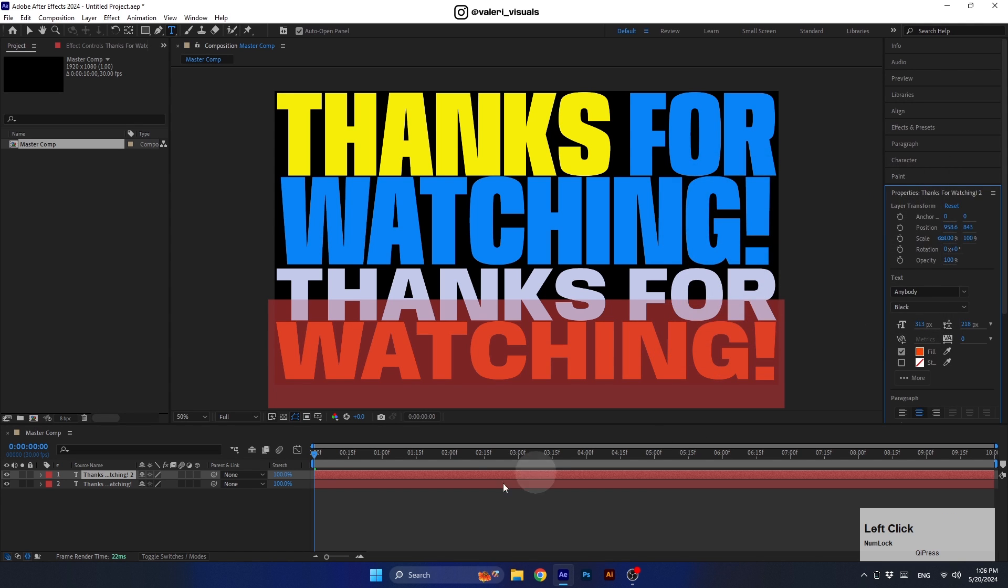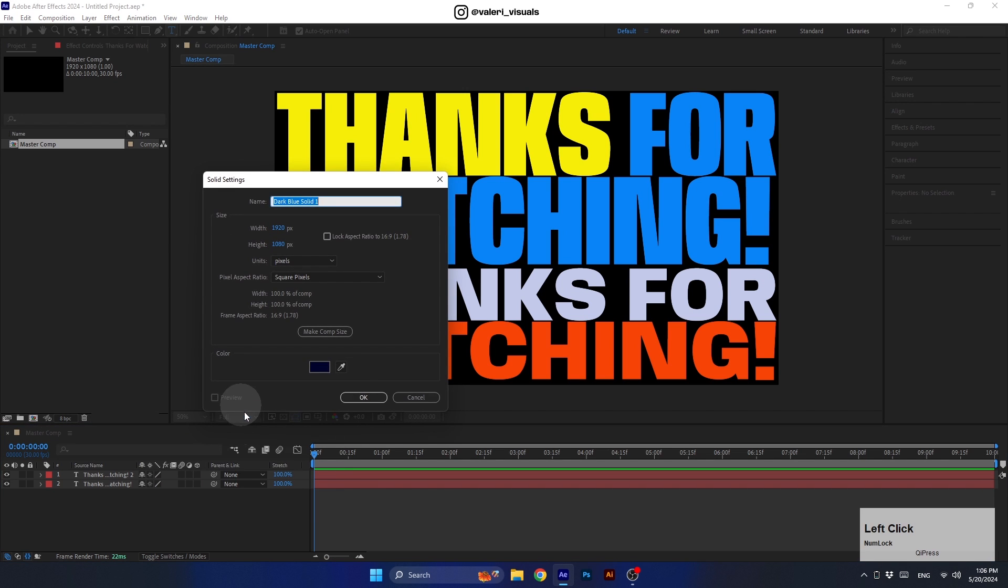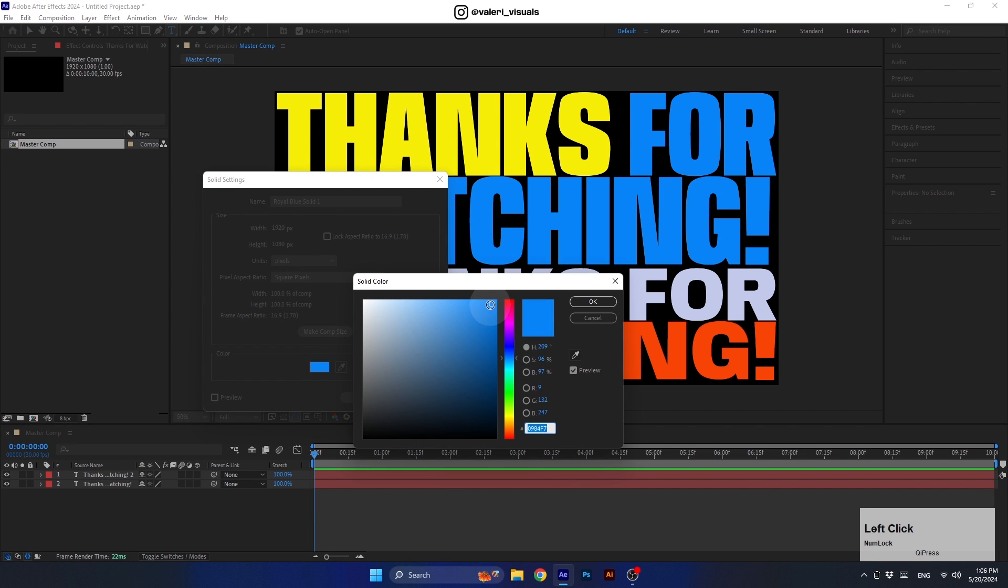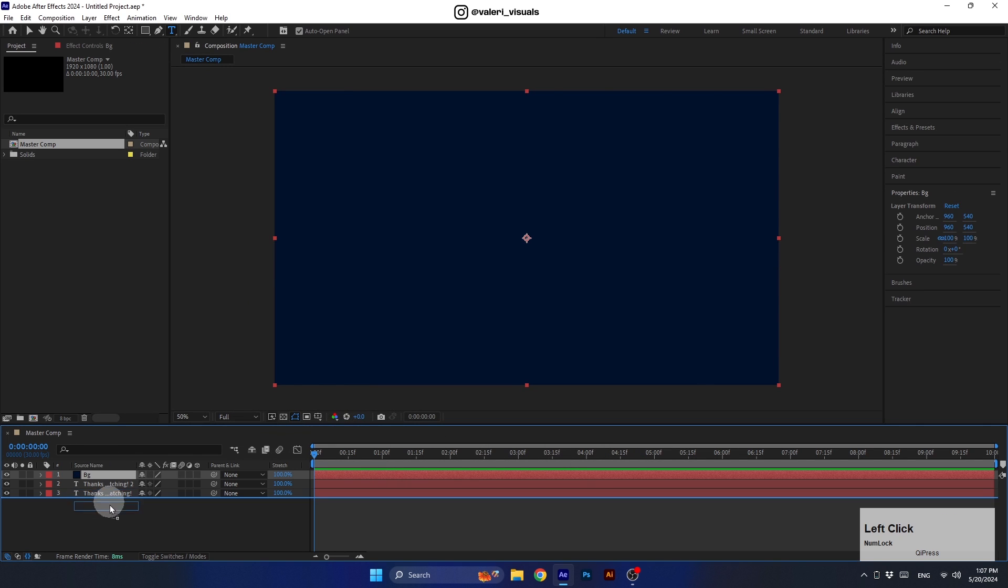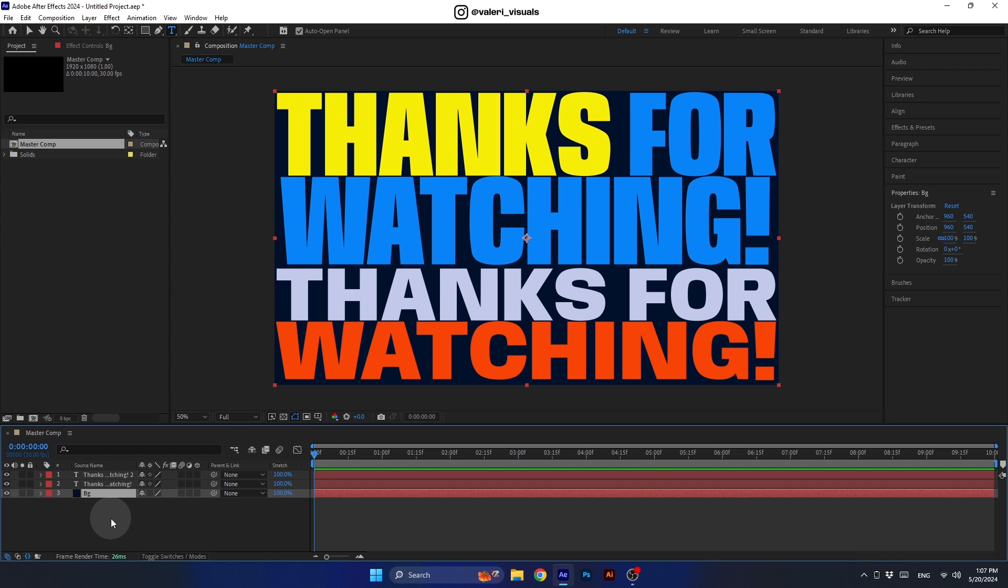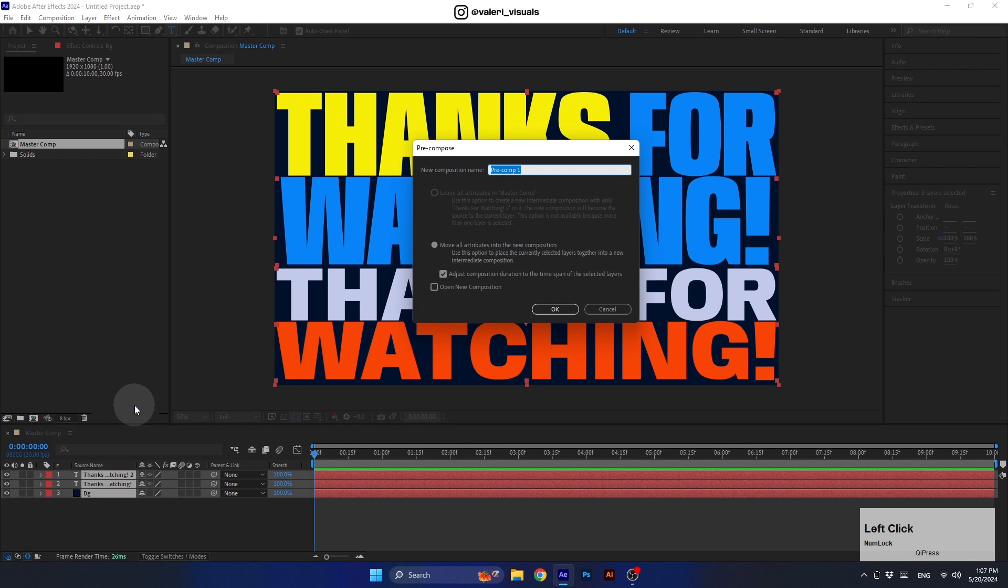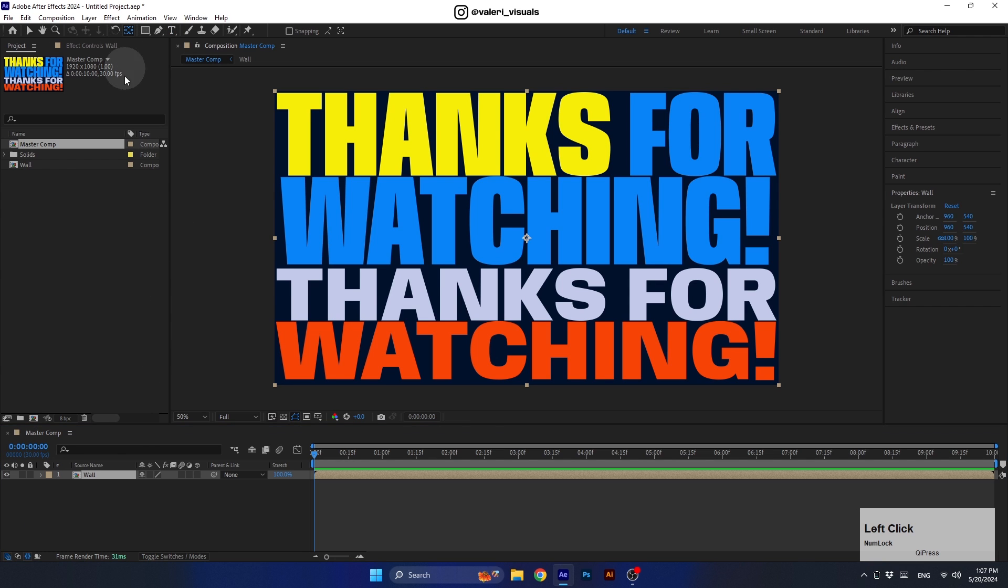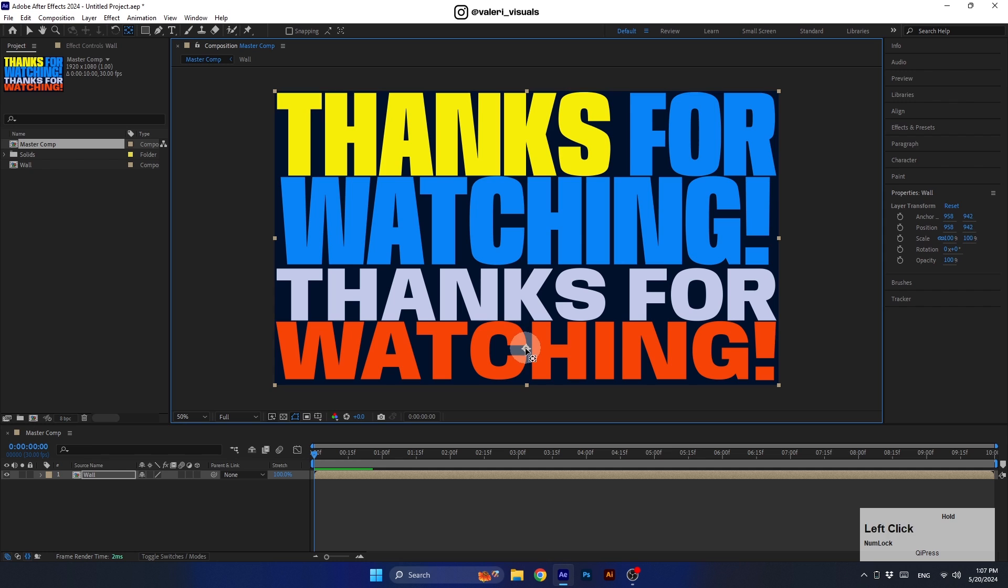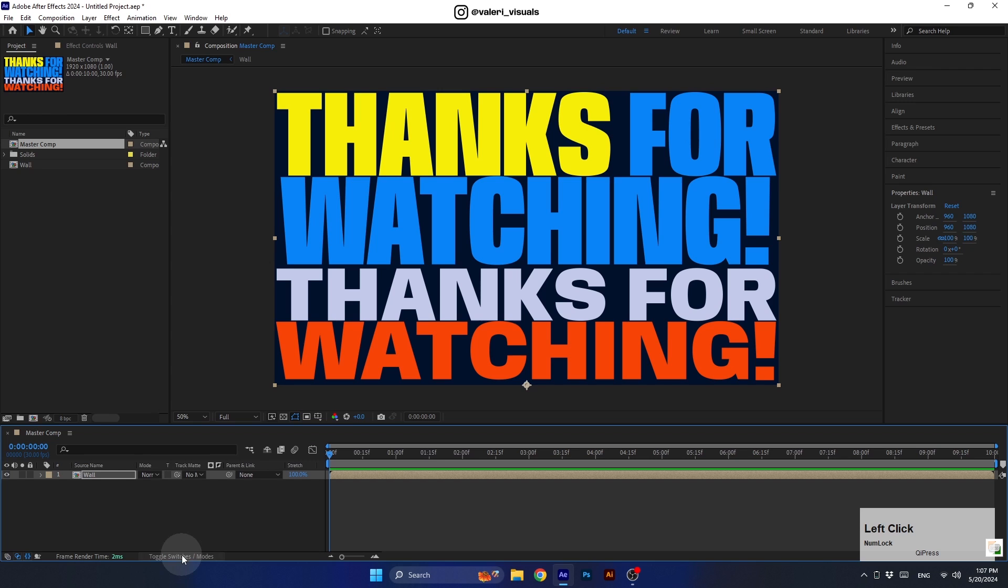Once we finish with the text, let's create a new solid to use as a background. Now let's bring this layer below all the layers and pre-comp all the layers we have created. Let's call it wall, make sure both are selected and hit OK. Awesome, so now we have a pre-comp for the wall. Before converting this layer to a 3D layer, let's move its anchor point down here. You'll understand why we did that in a moment. Hold down the Ctrl or Command key while doing that, this way the anchor point will snap to the point.